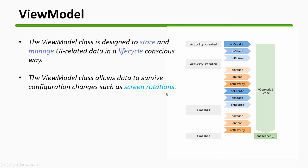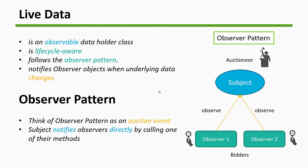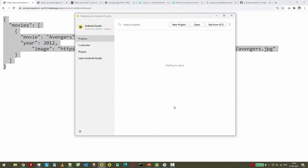We'll be using Live Data, which is an observable data class holder. This will be used in conjunction with the view models. It is lifecycle aware, so that means it will know when an activity gets created or destroyed, or what is happening with an activity. Now let's jump into the code.